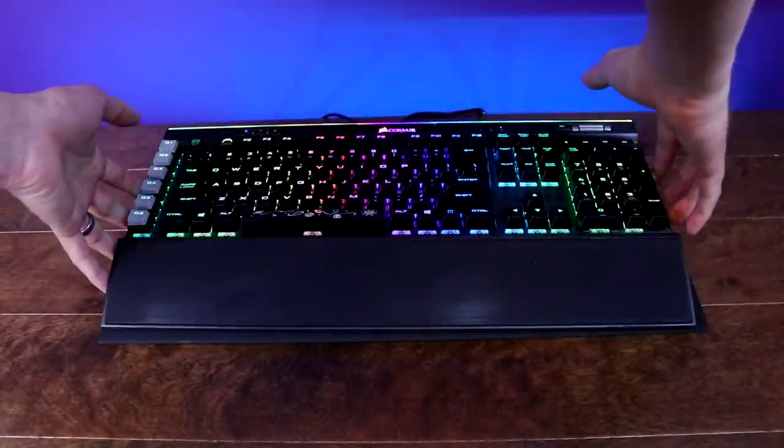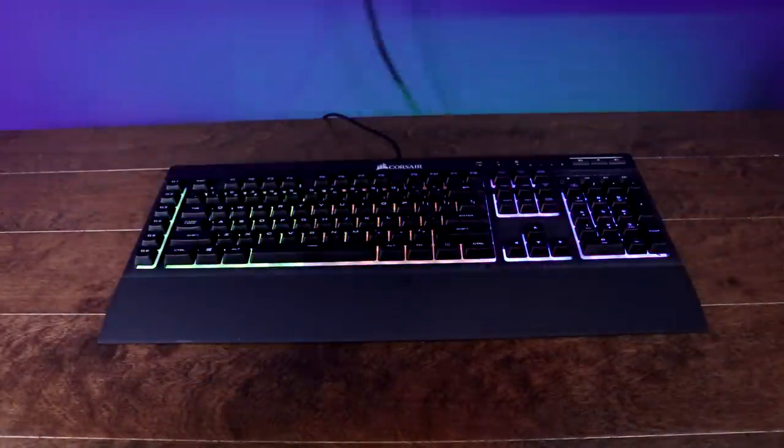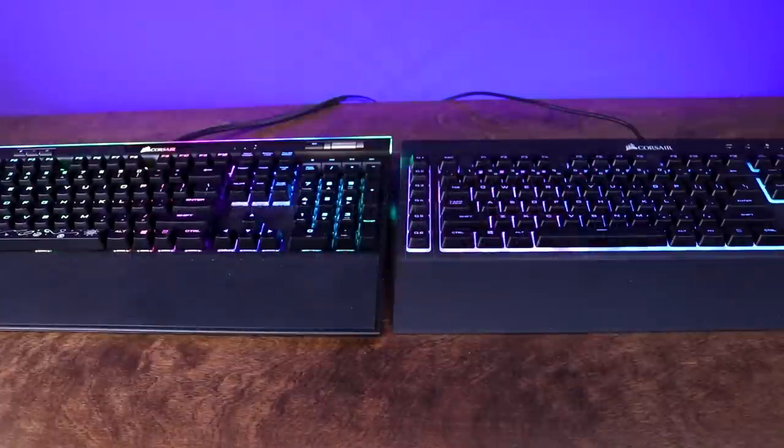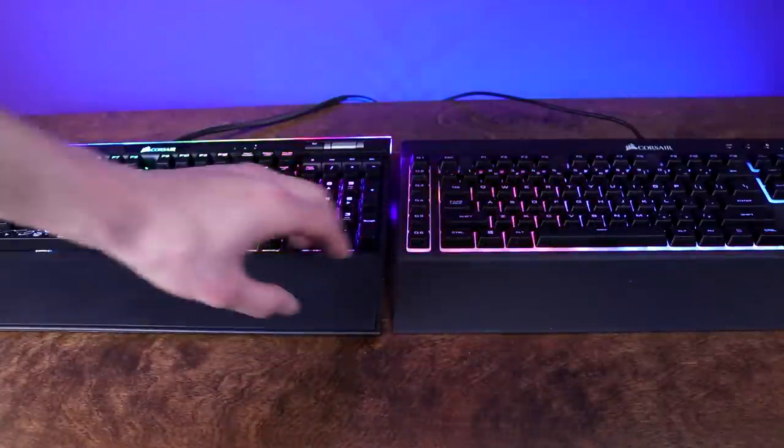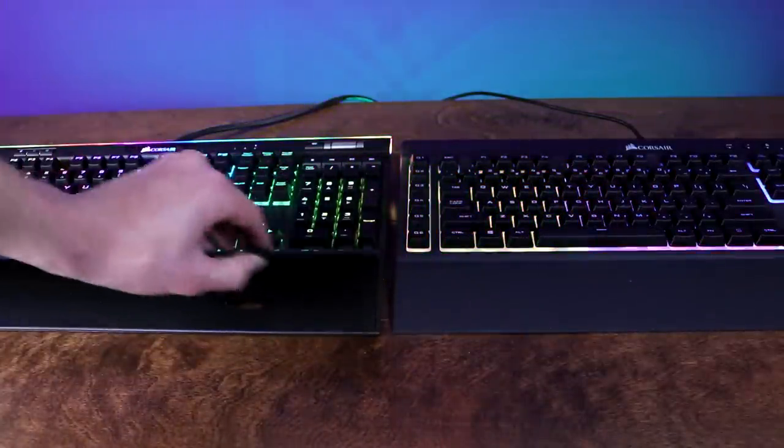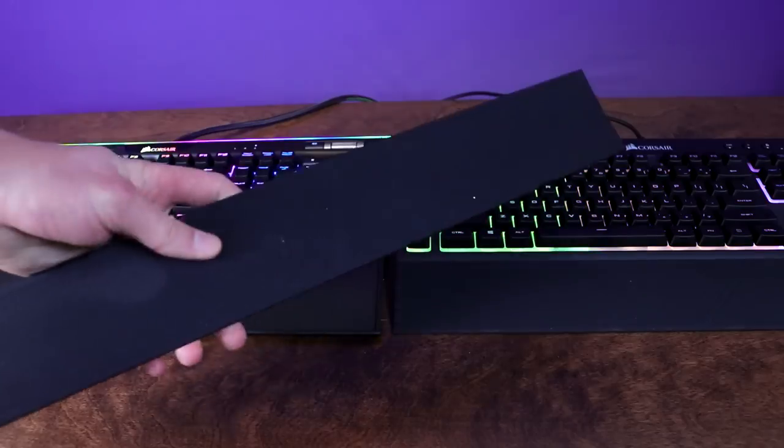The footprint of both keyboards is very similar and both keyboards are about the same size with their wrist rests attached. Speaking of the wrist rest, the K55 has a simple plastic wrist rest while the K95 has a dual-sided textured rubber wrist rest that can be changed to your preference.